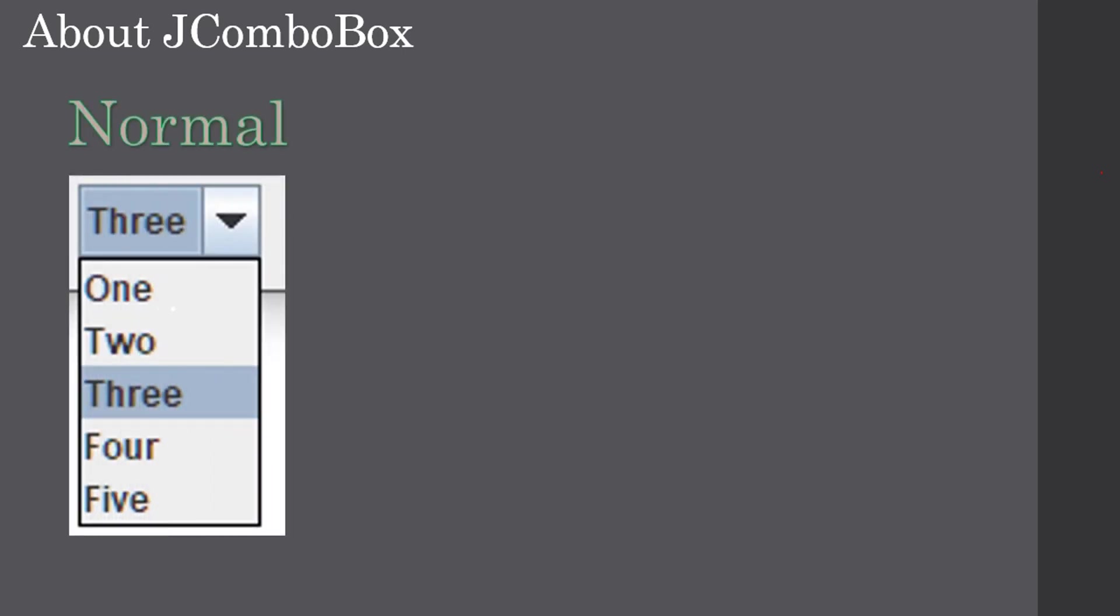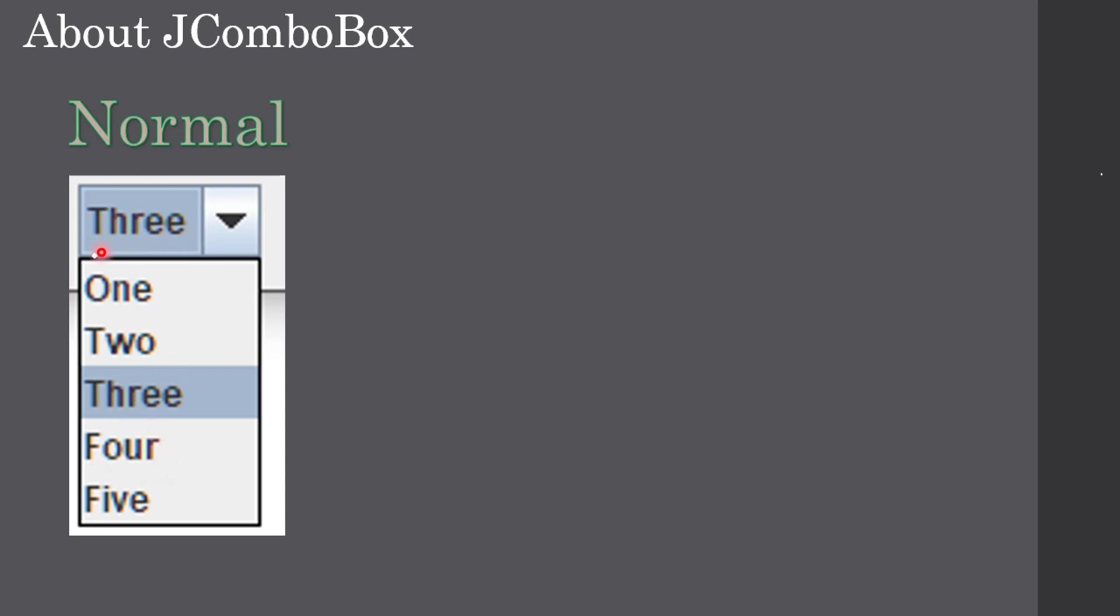If you see here, this one is the normal combo box. In normal combo box you cannot edit the item. First we need to understand the combo box parts: this is the text part in the combo box and this is the list part. When user clicks this down arrow key, it will open the list and from that list user can pick one item and that item will be shown in the text part.